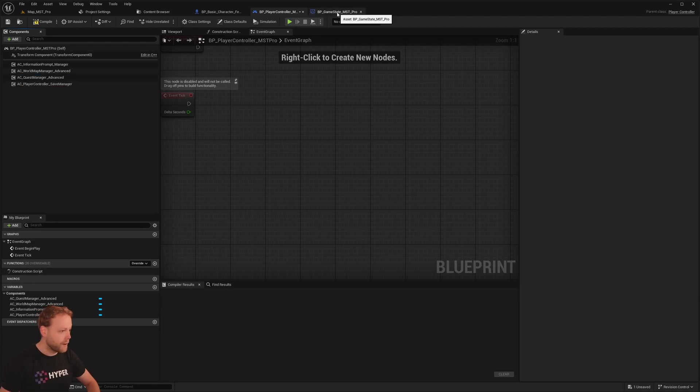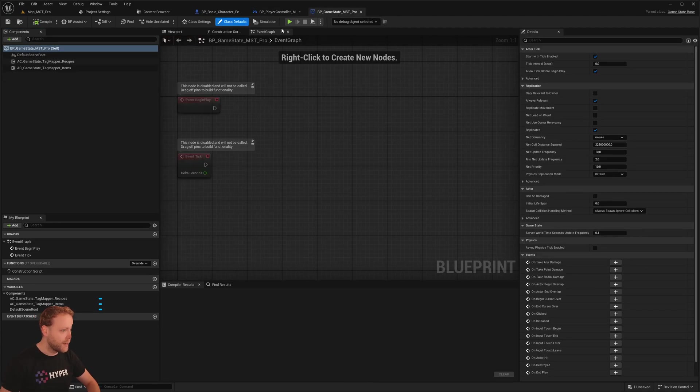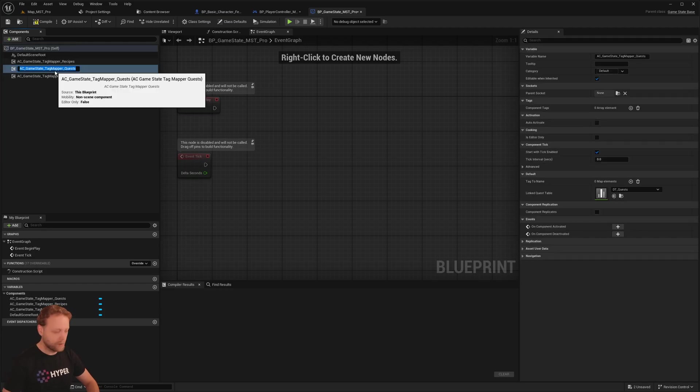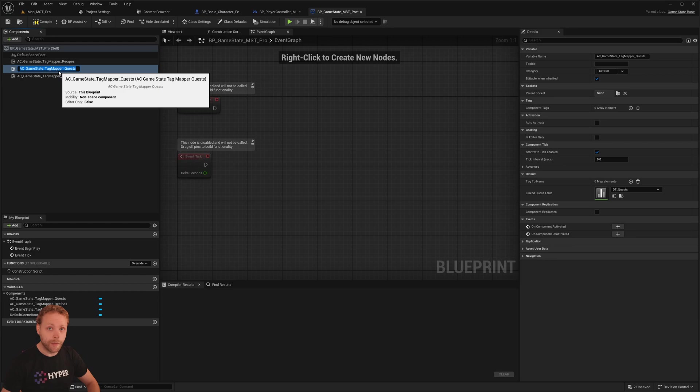Now navigate to the Game State. Add the Game State Tech Mapper Quest.